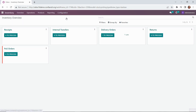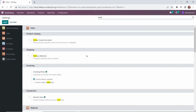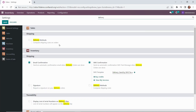We'll go to inventory, then configuration and settings from the dropdown, and then we're going to look up delivery. Here under shipping methods and delivery methods, we'll click save.